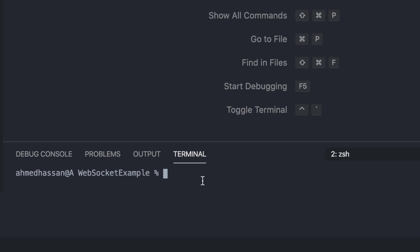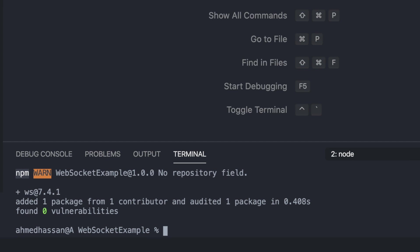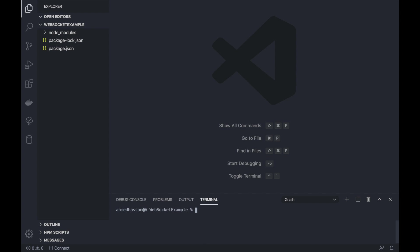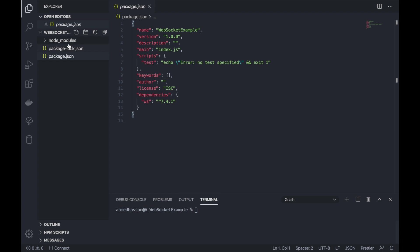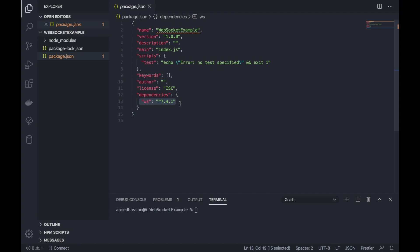Once that's done, I'll add the ws module, which is the WebSocket module for Node.js. If you look at the package.json, you can see the ws module is now listed there.